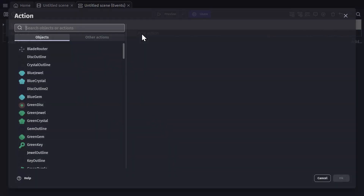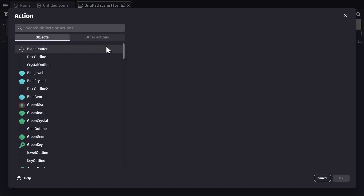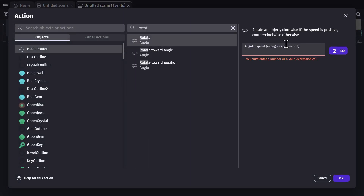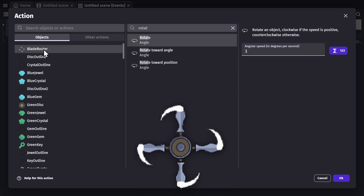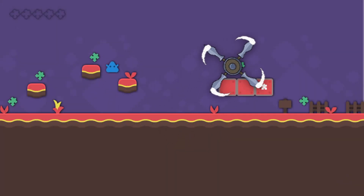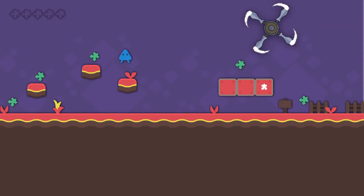In the event sheet, when you create an action that can use an expression, like the Rotate action, you'll see a button for the Expression Builder to the right. Now if I put a 1 in this text box, the Blade Rotor object will rotate at a speed of 1, but I can change that so that it's affected by something in the scene.